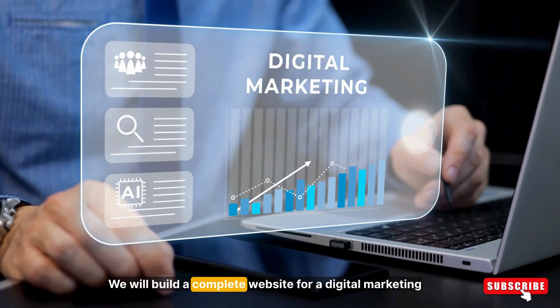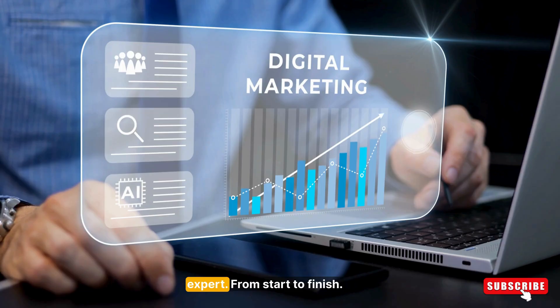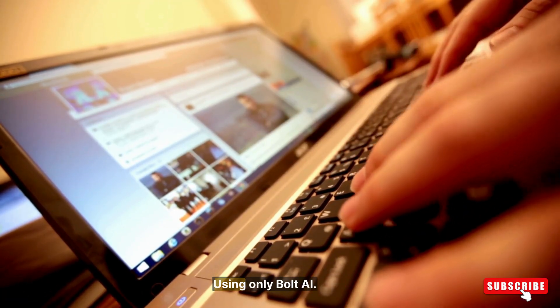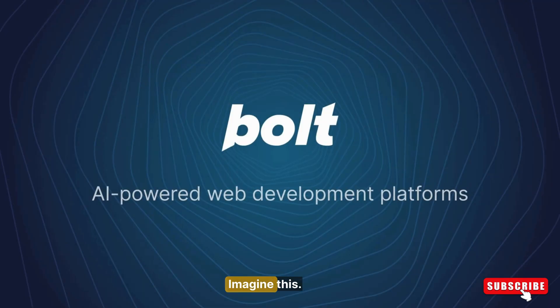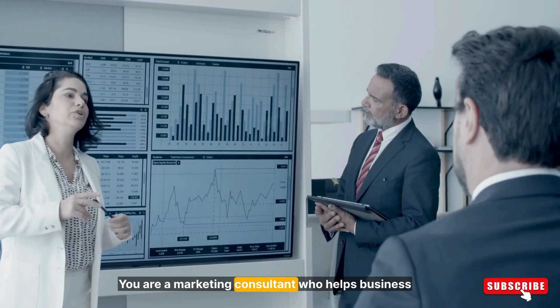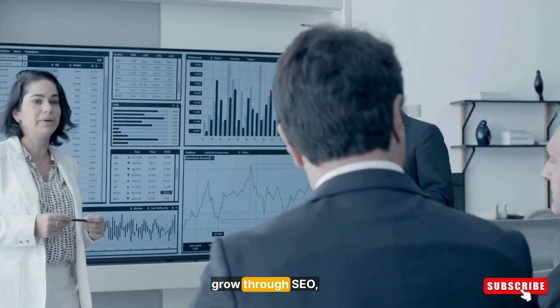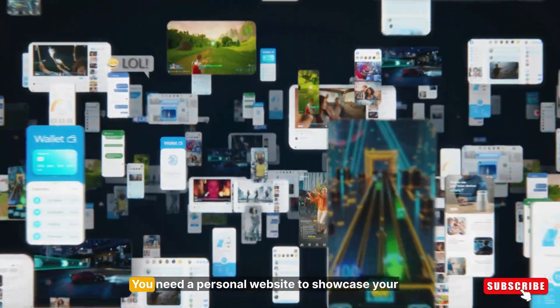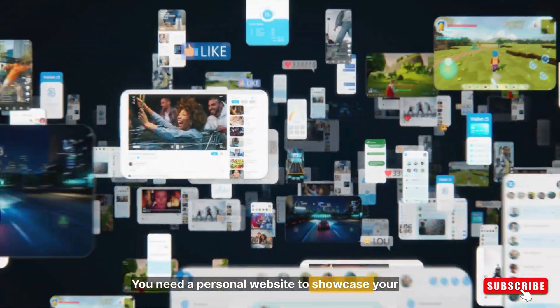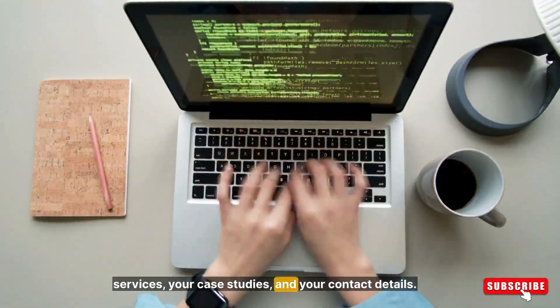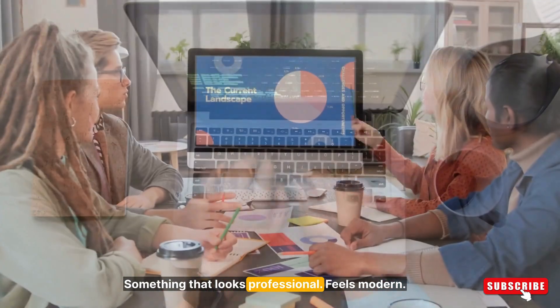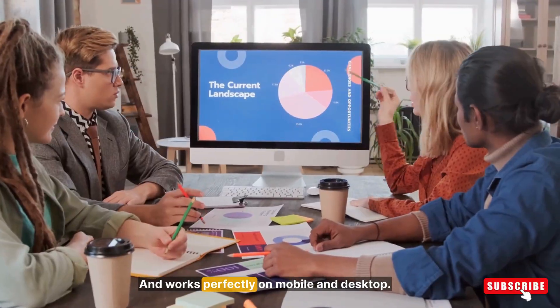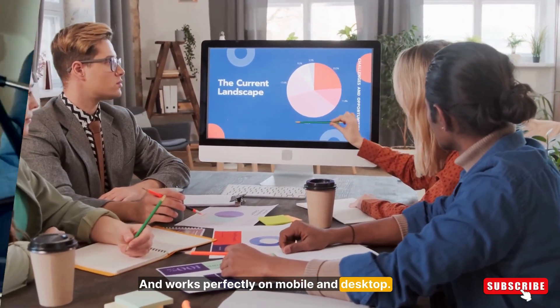Let's see how it actually works. We will build a complete website for a digital marketing expert from start to finish using only Bold AI. Imagine you are a marketing consultant who helps businesses grow through SEO, social media, and ads. You need a personal website to showcase your services, your case studies, and your contact details. Something that looks professional, feels modern, and works perfectly on mobile and desktop.